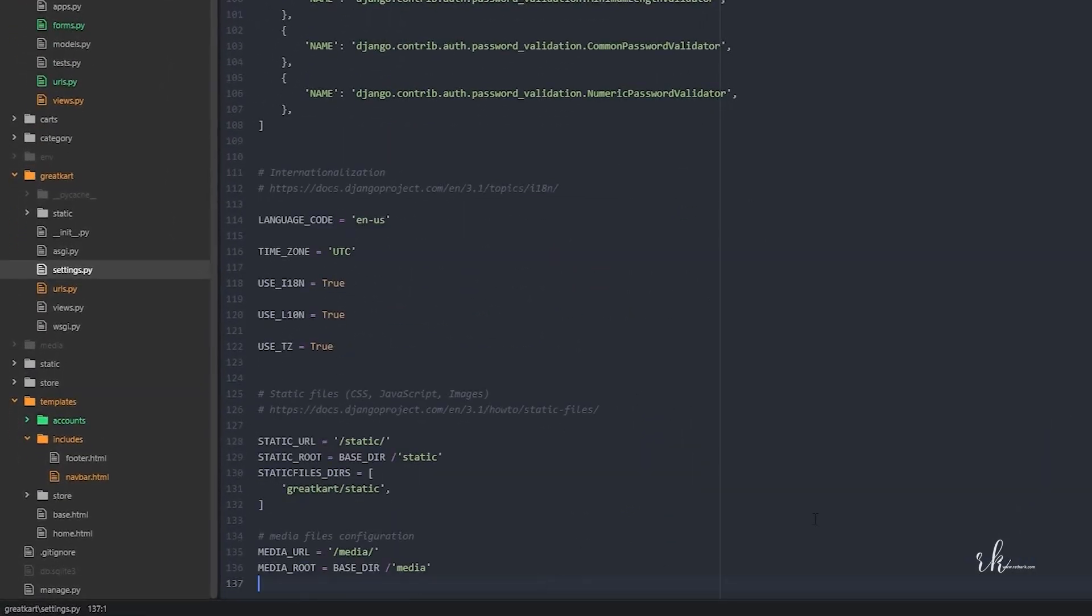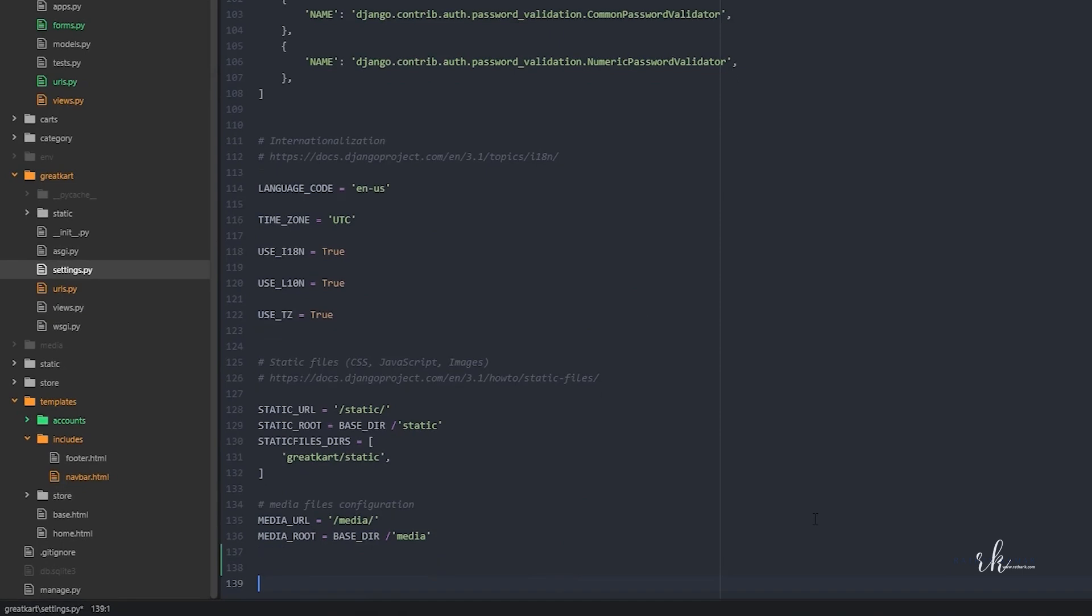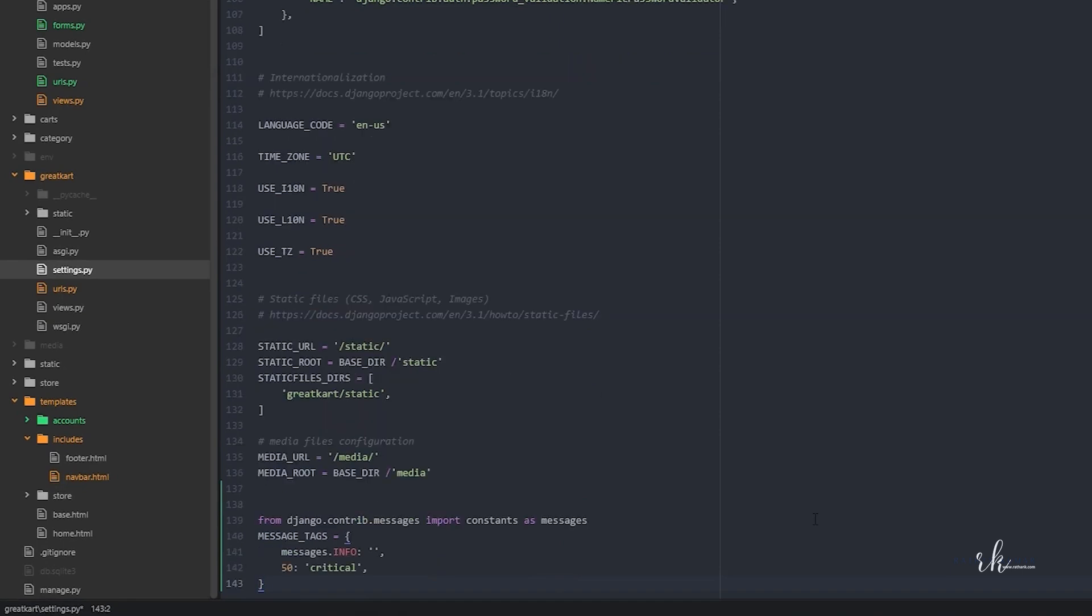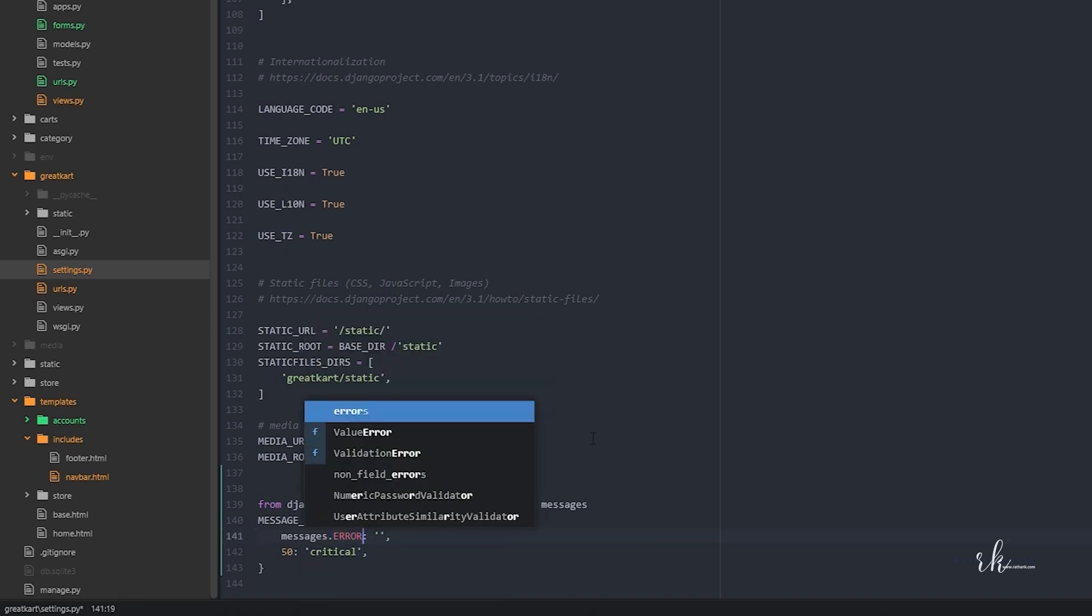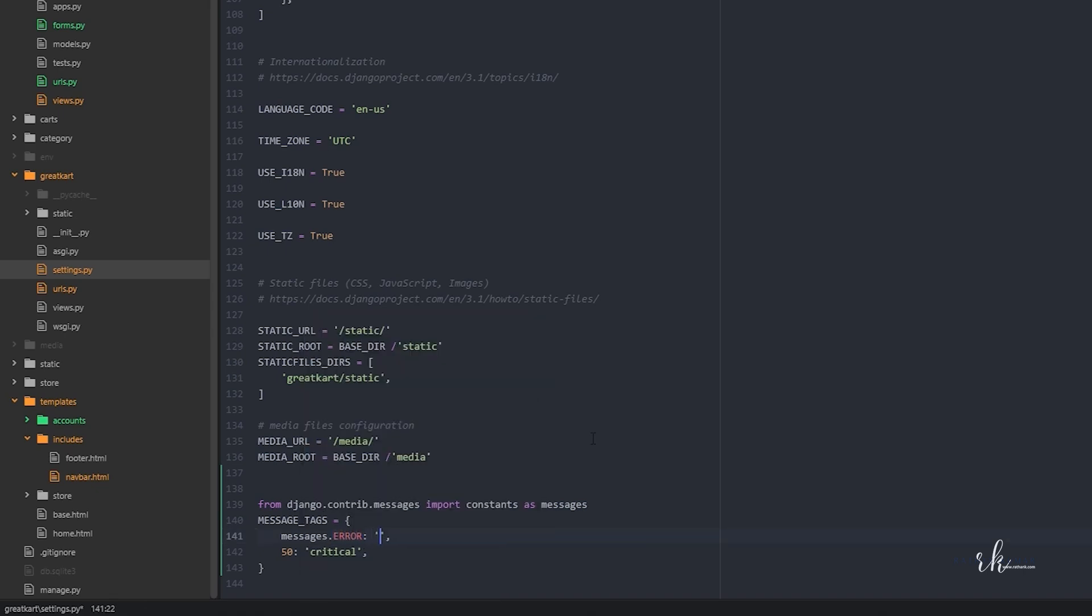Messages.info is actually the name of the bootstrap class. So instead of this info I'll just say error danger. Insert the single quotation, let's say danger.